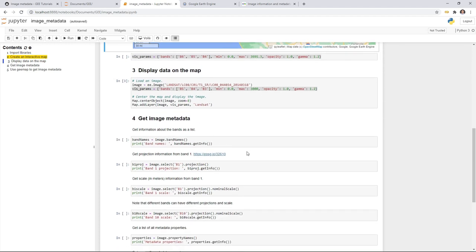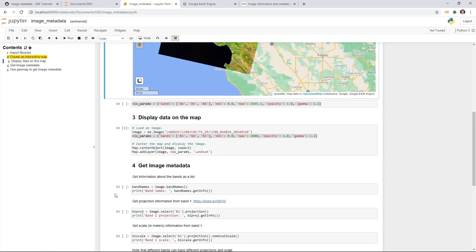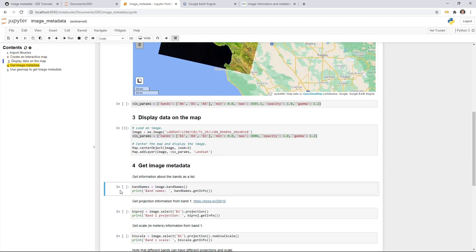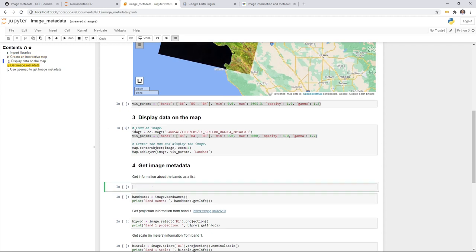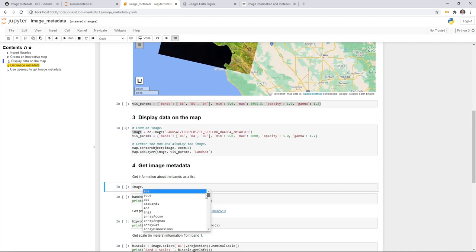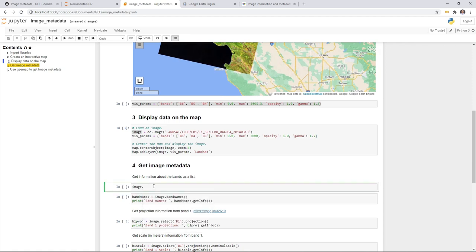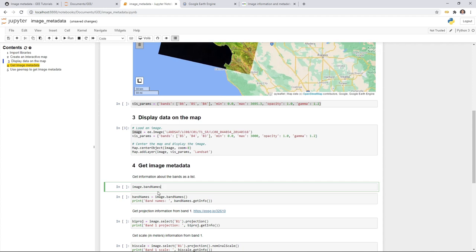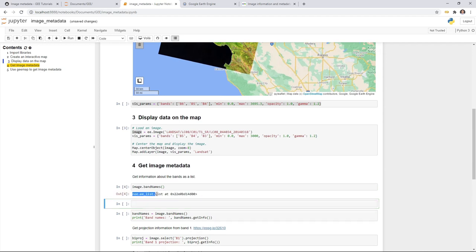Now we're going to get some metadata information. There are a lot of things you can get, but we'll show some examples. If you want to know what kind of information you can get from the image, create a new cell, type the image variable followed by a dot, and hit Tab on your keyboard — it will show you a list of things you can apply to an image. For example, type 'b' and Tab again to see band-related options: band types, band names, and band count. You can call image.bandNames() — though right now this will print an ee.List memory address.